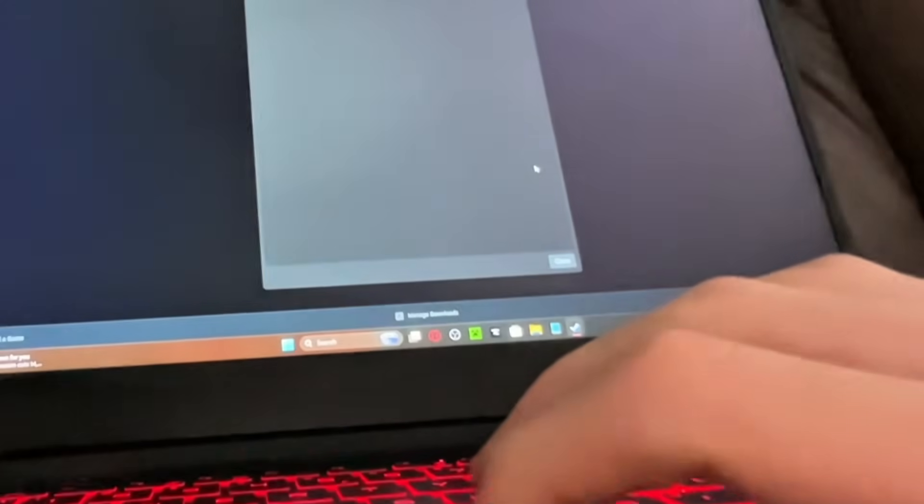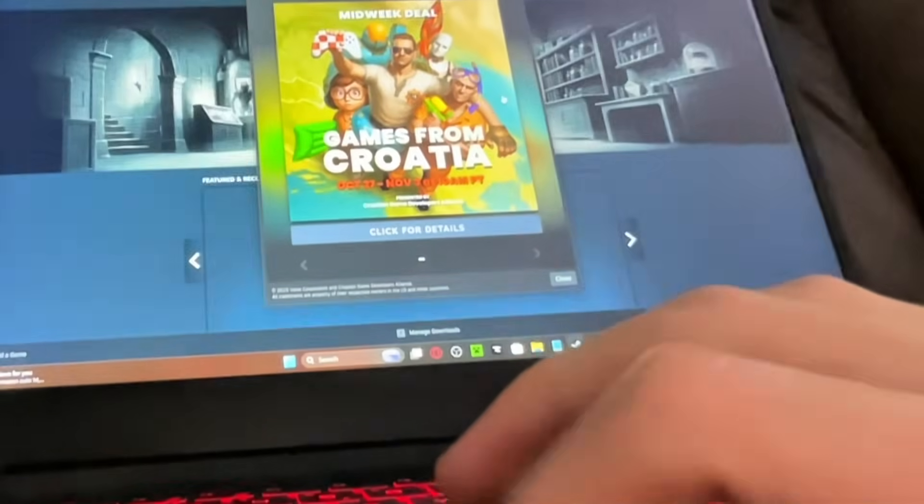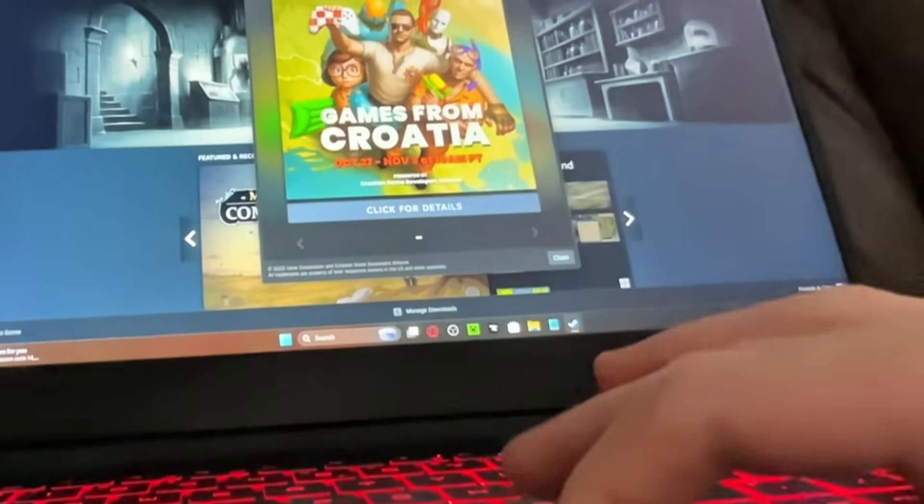Once you're logged into your account you then enter Steam. This is Steam, by the way, if you don't know what it is.